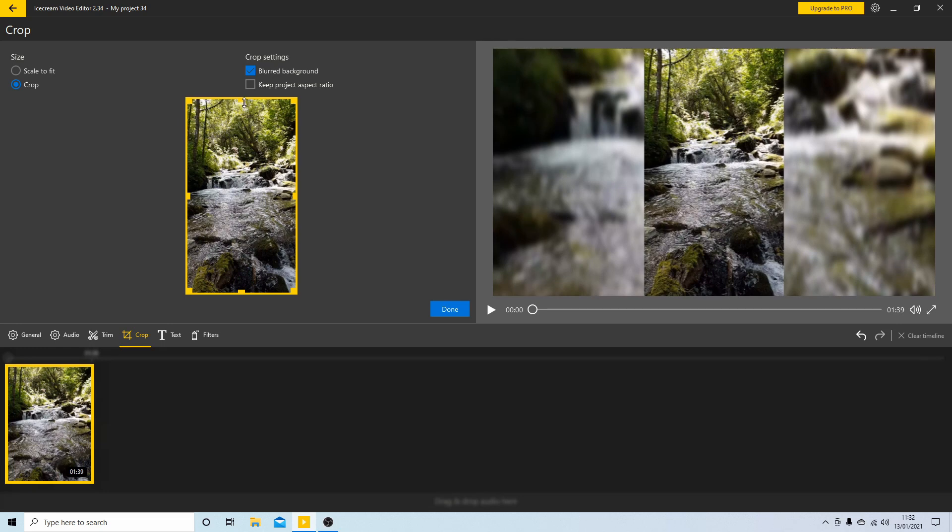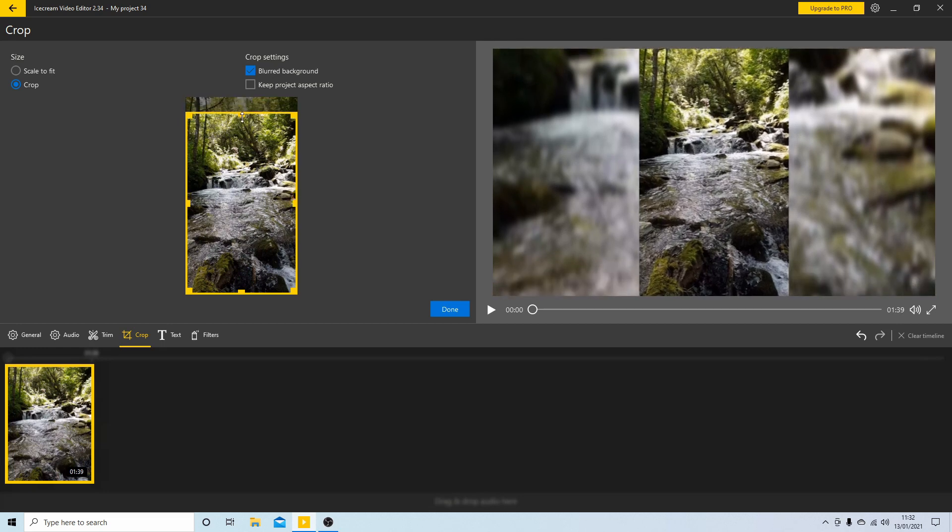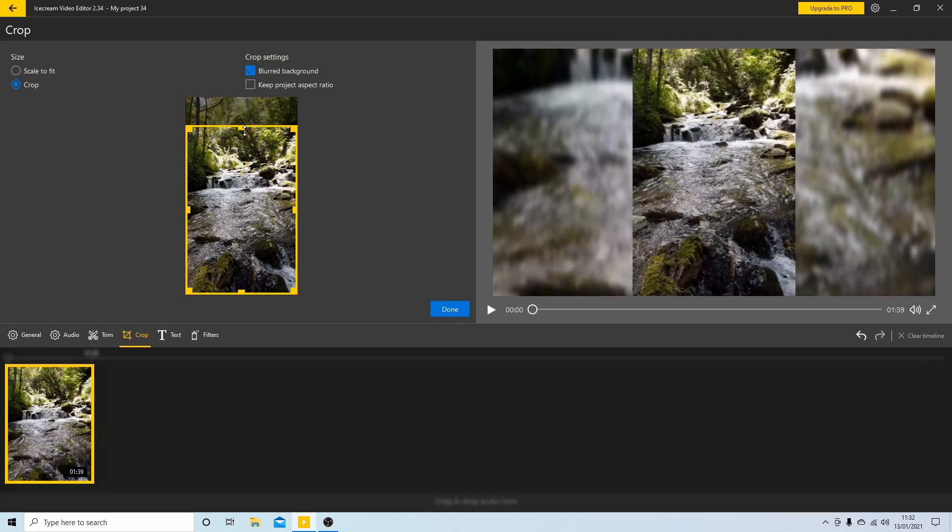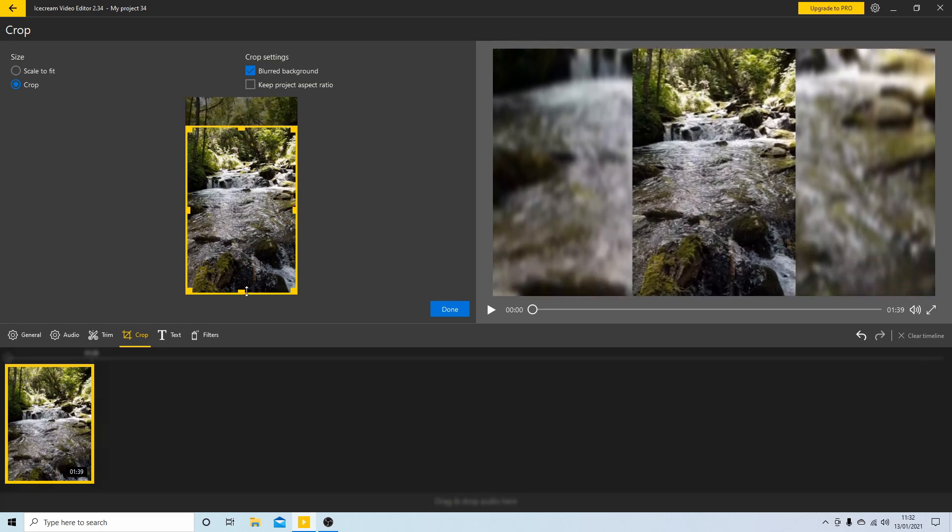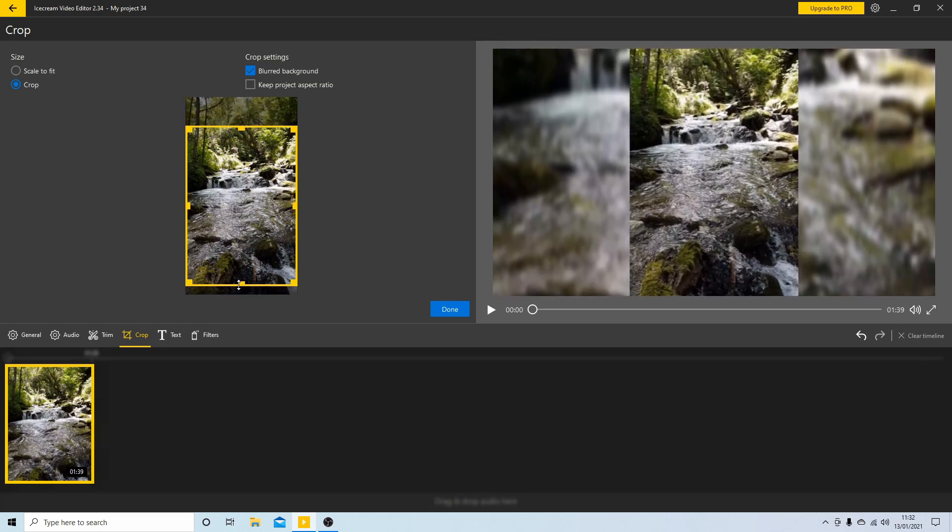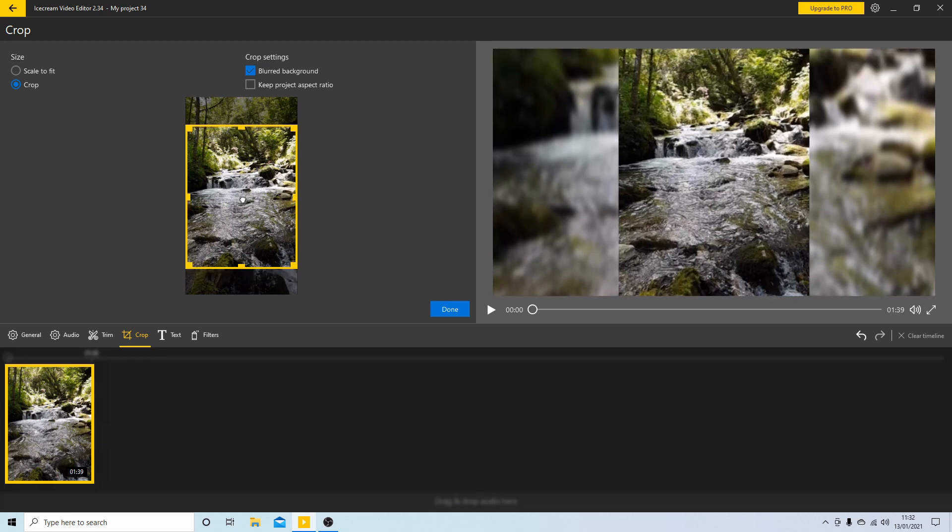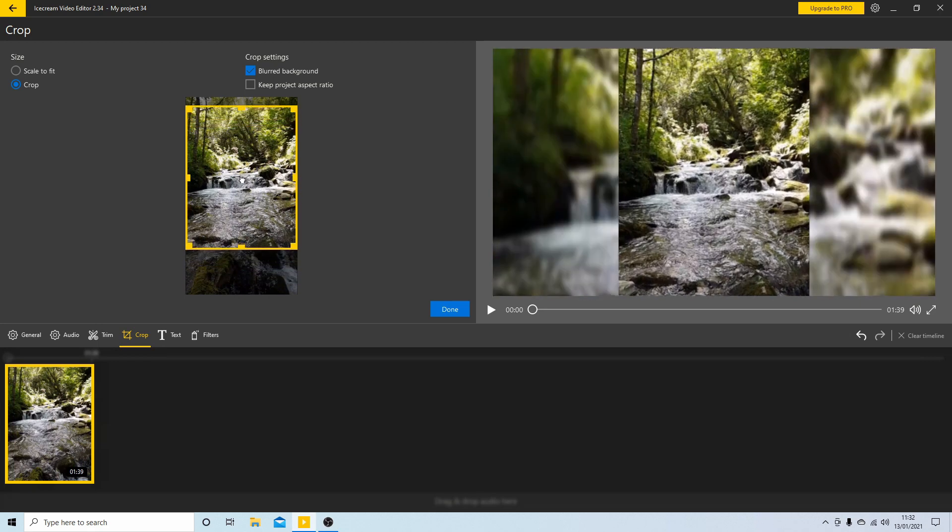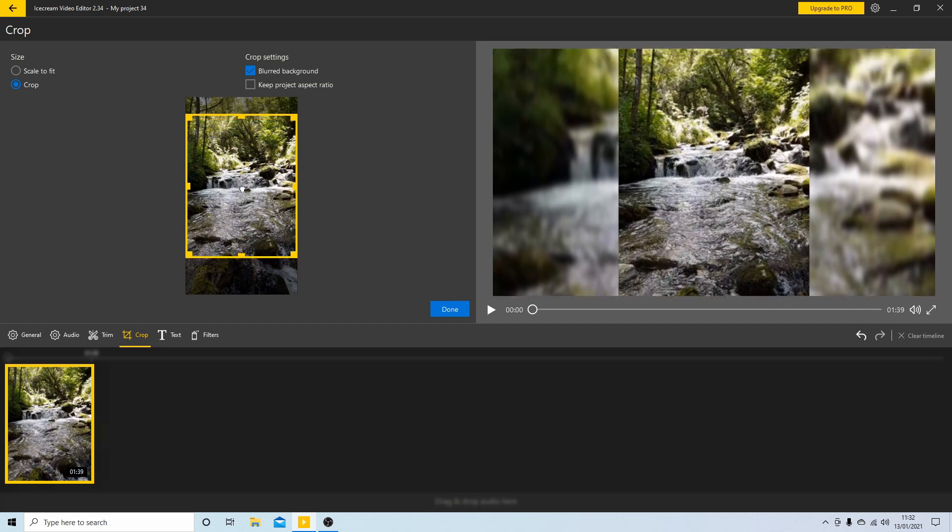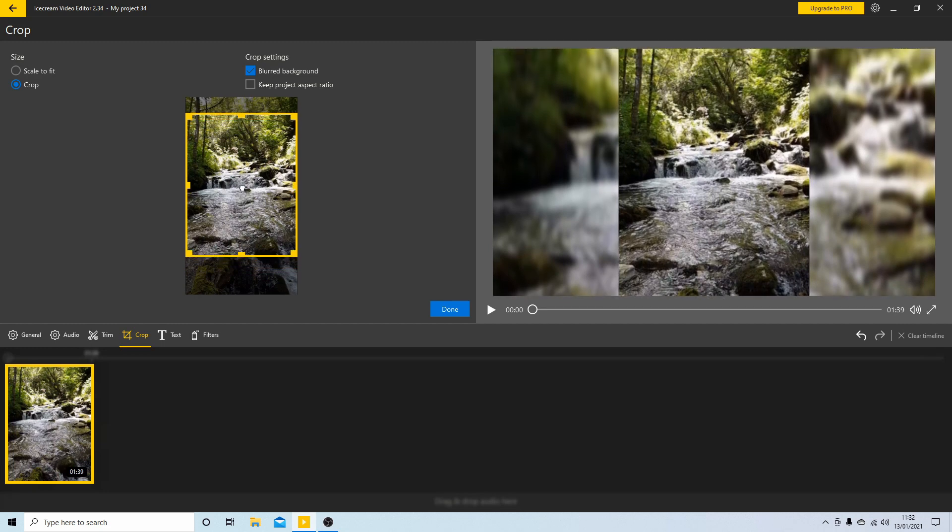Obviously if you want to make your clip larger you can do this sort of thing, and you can actually move your clip about as well.